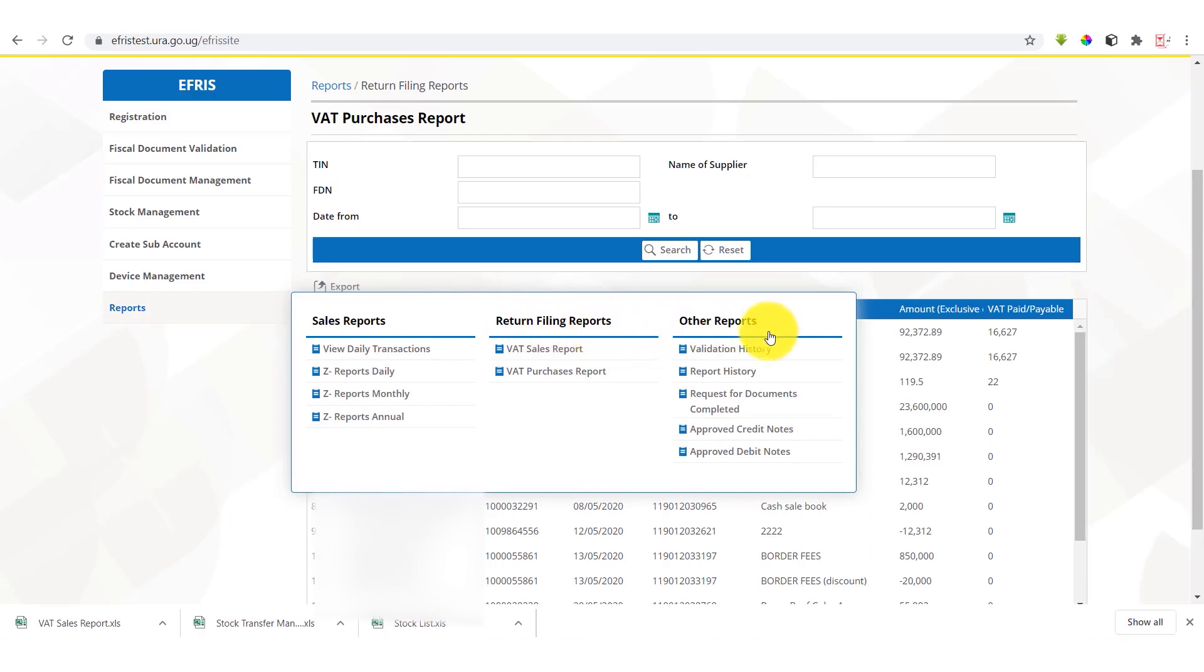And then we have other reports such as the validation history. The validation history is composed of the searches, the FDNs that you have validated in your account. You can be able to see a history of these details.